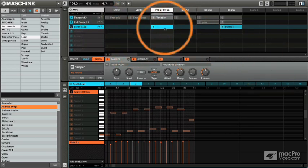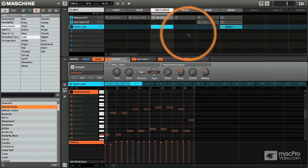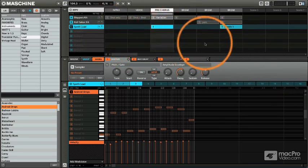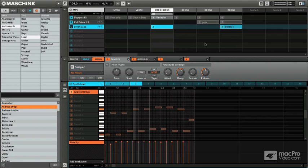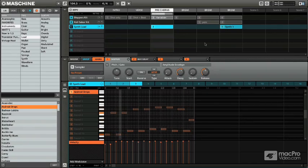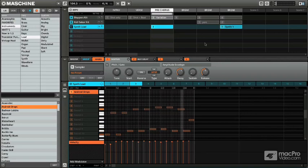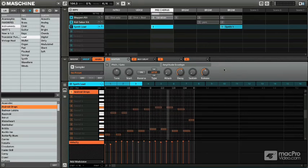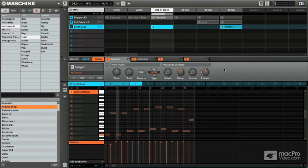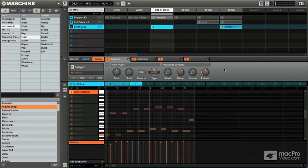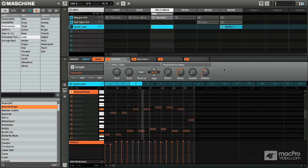We're going to work with the synth lead pattern for this one. One thing I want to mention is we can record automation on any single pattern. One thing automation is helpful for is if you're creating a fill, maybe you want to have a cutoff swell, which is what I'm going to use in this example, but have it happen at the end of a certain measure.